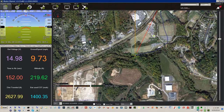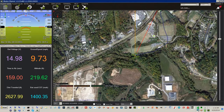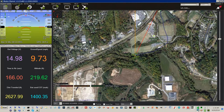No data for 19 seconds. No data for 24 seconds. No data for 29 seconds. No data for 39 seconds.